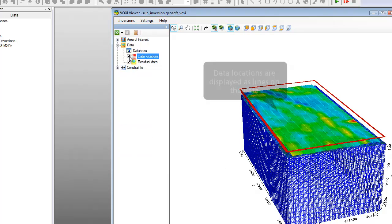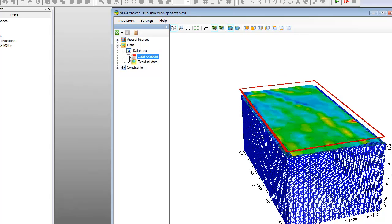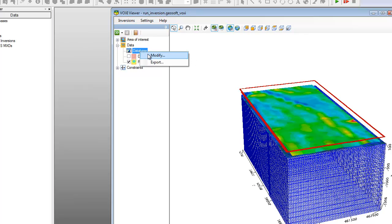You can toggle the Data Locations item under Data in the Tree Viewer to highlight the location of the average readings that will be subject to inversion. We also have the option of modifying the data we added in the previous steps prior to running the inversion. Right-click Database or any of the items under it in the Tree Viewer and select Modify. Since we don't need to add or modify any data here, we can click Cancel.